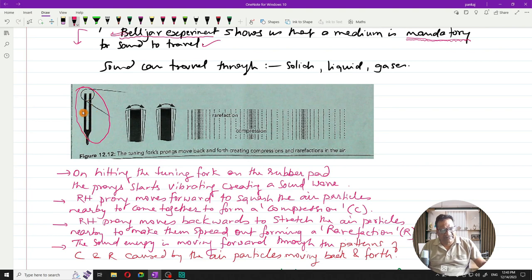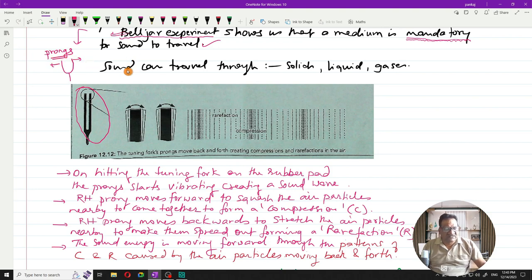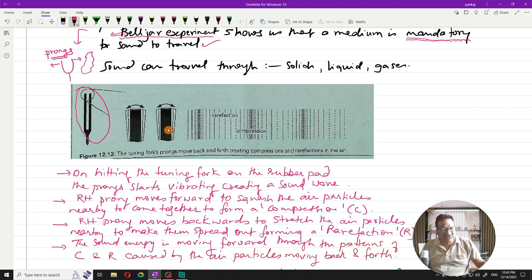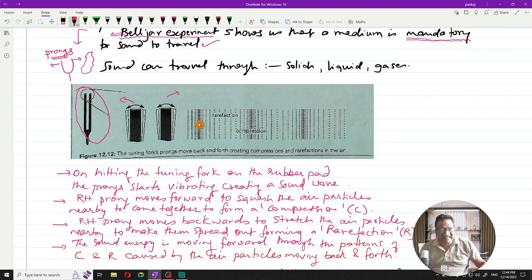Before the bell jar experiment, let me explain the tuning fork. A tuning fork is a flat U-shaped metal rod with a handle below it. It has two prongs. When you strike the prongs against a hard rubber pad, the tuning fork starts vibrating. This is illustrated on page 218, figure 12.12 of the Davidson third edition book.